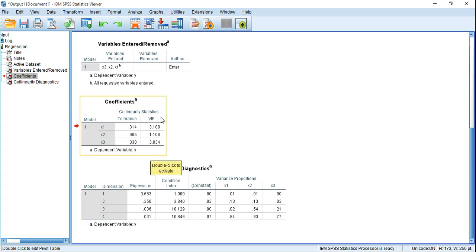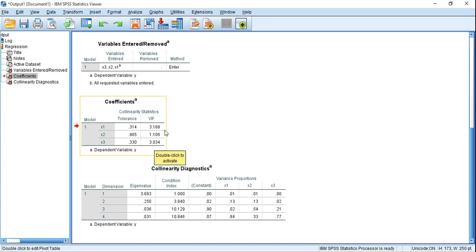If we consider VIF for this dataset, we can see that the VIF of each of the variables is less than 10, which also indicates no multicollinearity in the data.